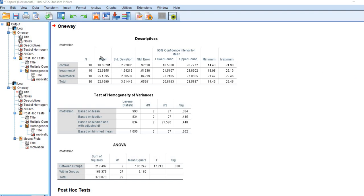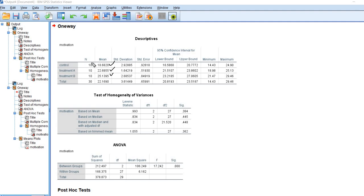Now looking at our output, you can see that the mean motivation level for the control group is 18.68. For the treatment A group is 22.69 thereabouts, and for treatment B it's 25.14. So you can see that the mean is lowest in the control group and highest in treatment B.